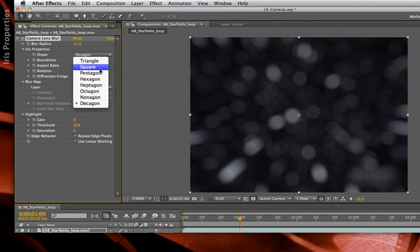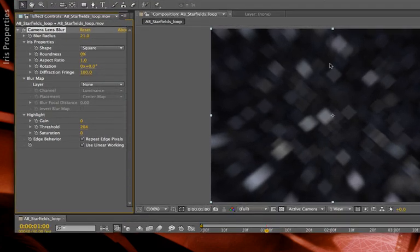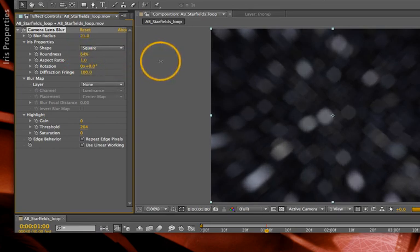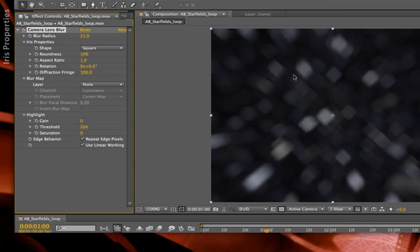I'm going to go back to square for now, not because you would necessarily use it, but because it shows off the other parameters very clearly. Initially, you have sort of a diamond orientation to this iris. You do have the ability to round off any of these. At the extreme, you get circular irises, or at lower settings, just slightly softened versions of the iris.